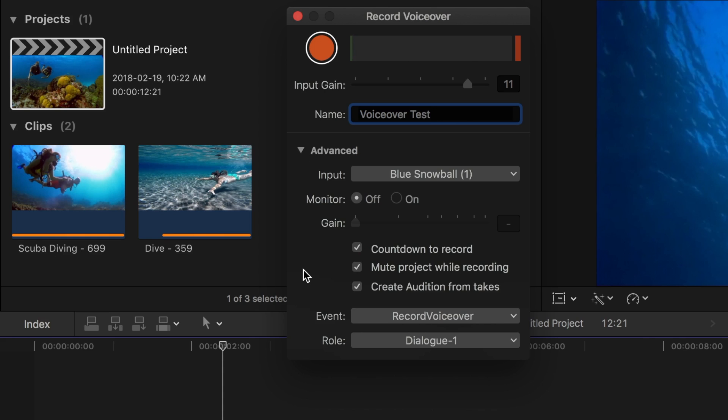If your project has background music or any other audio tracks, you can mute them by selecting the next checkbox. Your microphone will pick up any sounds coming out of your speakers, so unless you're using headphones to monitor audio, select this checkbox.